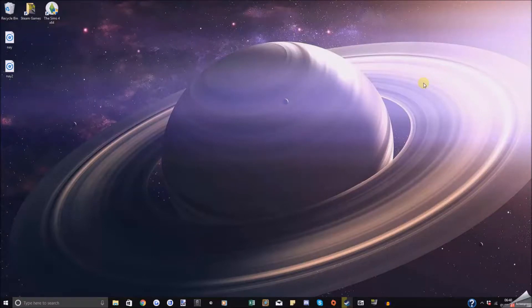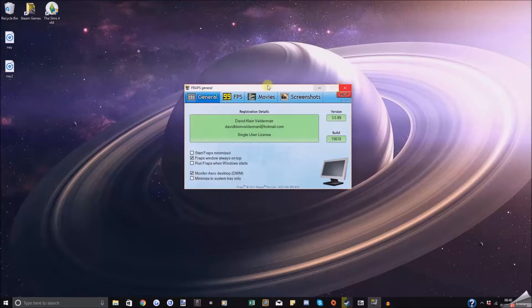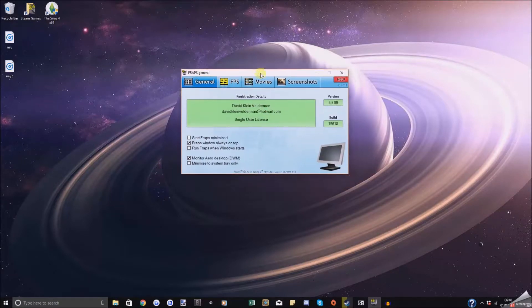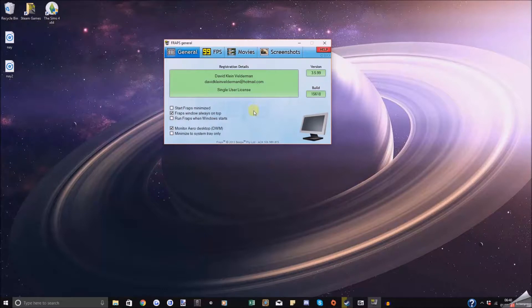Hey guys, Iron Man here with a quick tutorial on how to use FRAPS. So first things first, you want to open up FRAPS and just look at this general page for a second. There are a few options here. If you use FRAPS a lot, you can select 'Run FRAPS when Windows starts,' which means on boot it will also open FRAPS.